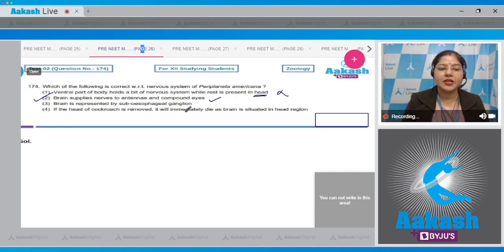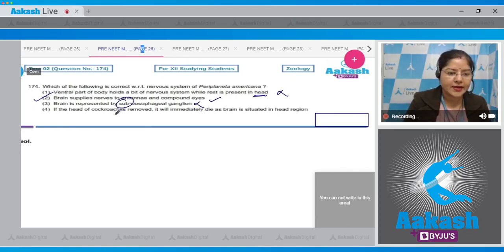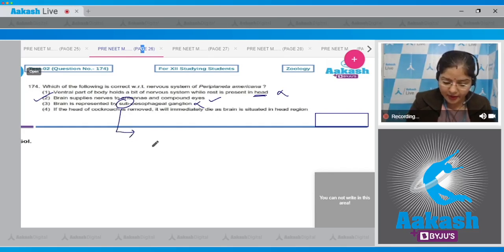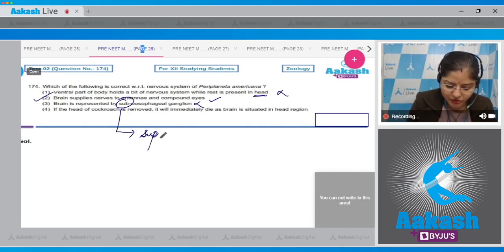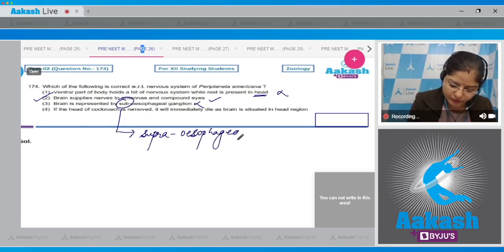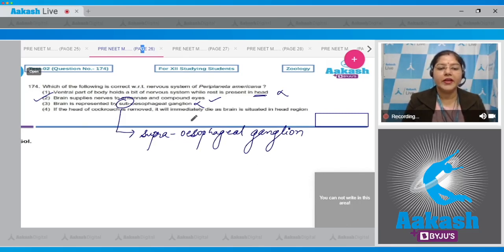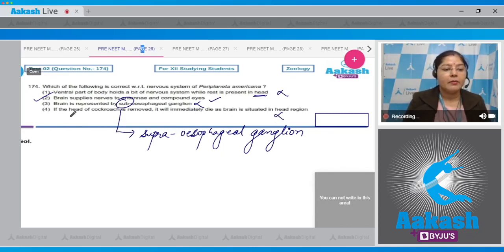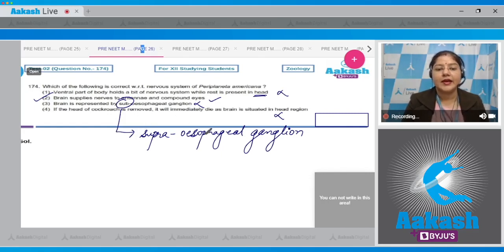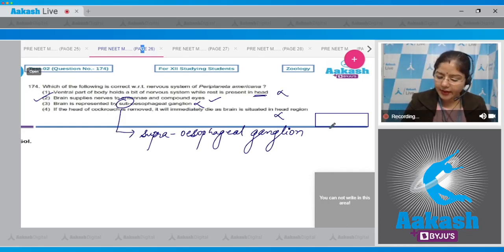Third option: brain is represented by subesophageal ganglion — this is incorrect, because the brain is represented by the supraesophageal ganglion. Fourth option: if the head of the cockroach is removed it will immediately die as the brain is in the head — this is incorrect, because if the head of a cockroach is removed it will survive for a few days, as the head holds only a bit of the nervous system. So the correct answer is option number 2.